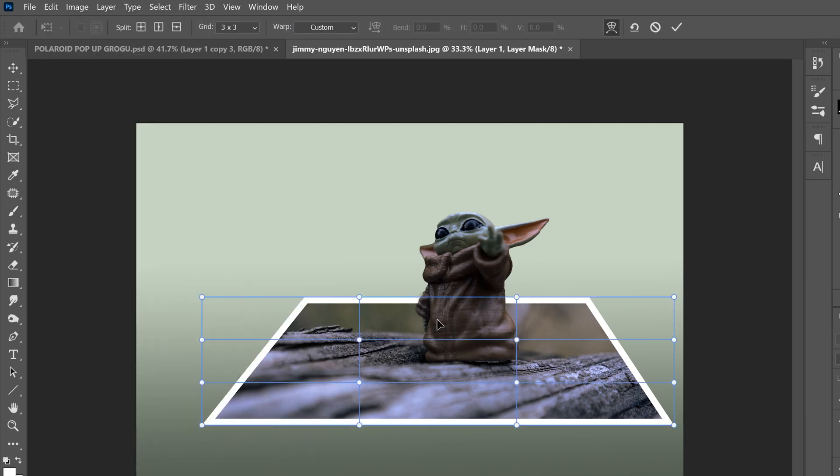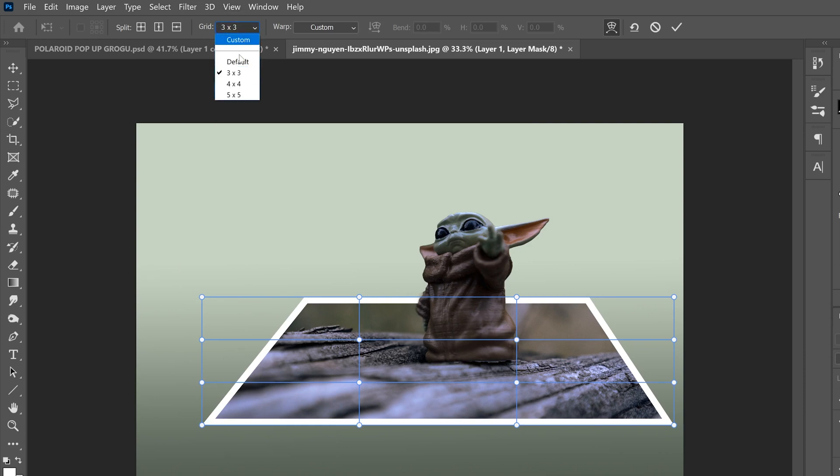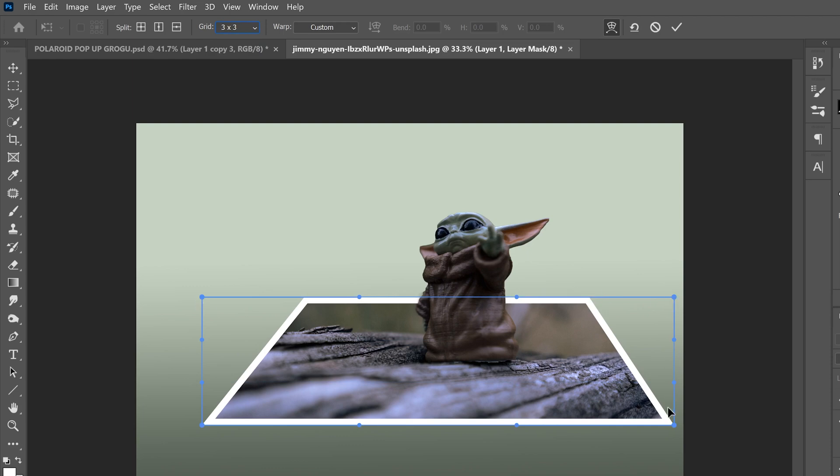Now in there, if this grid one comes up, we don't want the grid one. So right up here, it's a grid three by three. Change it to default so you just have the outer kind of rim of the warp tool.